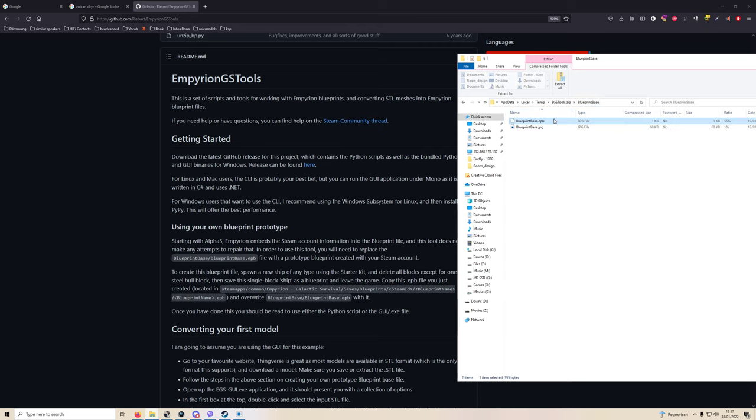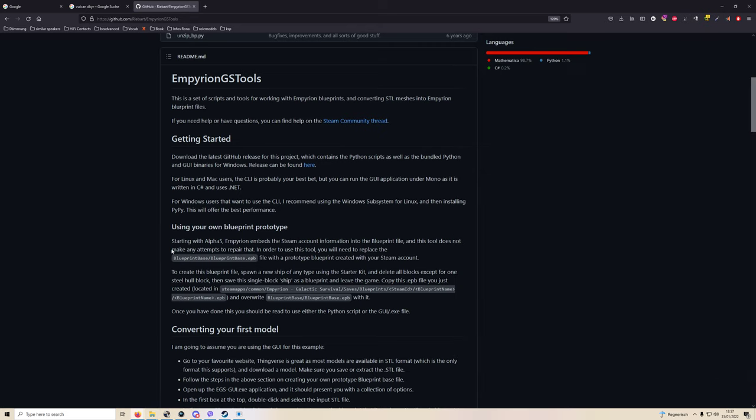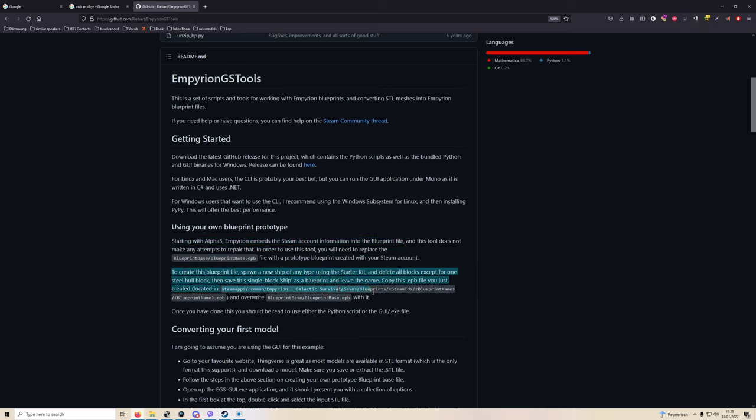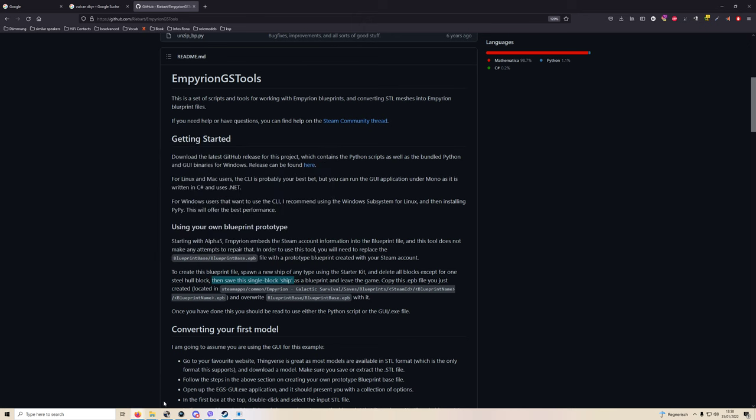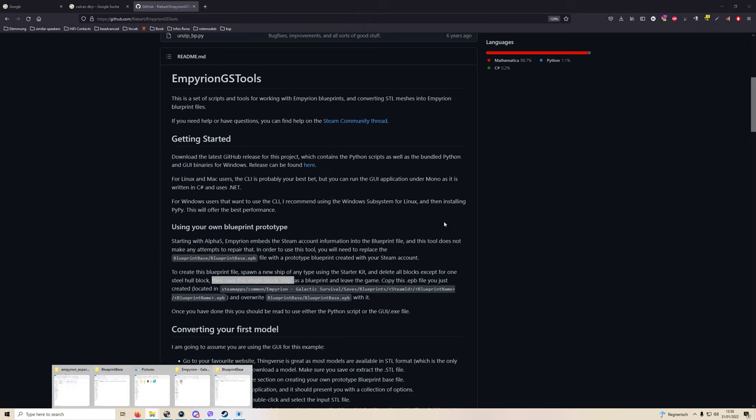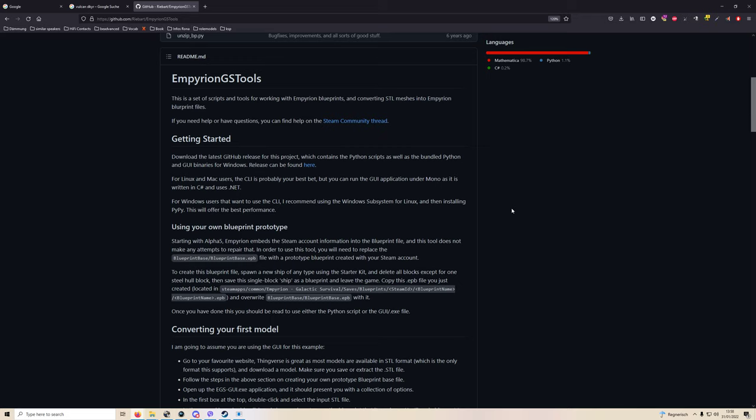But in the blueprint paste you will have to replace this blueprint with a blueprint of your own, because as Rebart states here, starting with Alpha 5 Empyrion embeds the Steam account information into the blueprint file. So for this software to work it'll require you to build one of your own blueprints by following his description here, which is basically you have to save a single block ship as a blueprint, leave the game, and then copy paste it and overwrite the blueprint you have in the Rebart folder in the zip file.